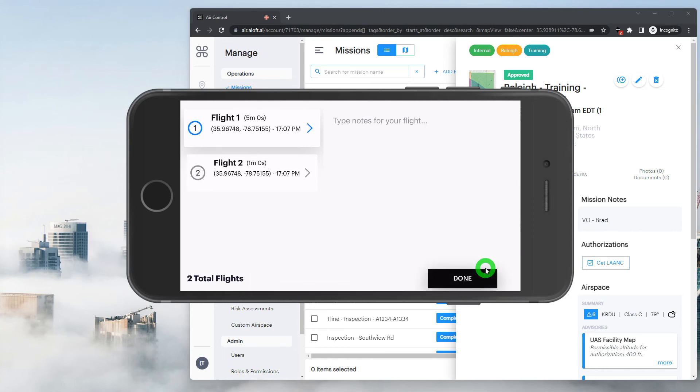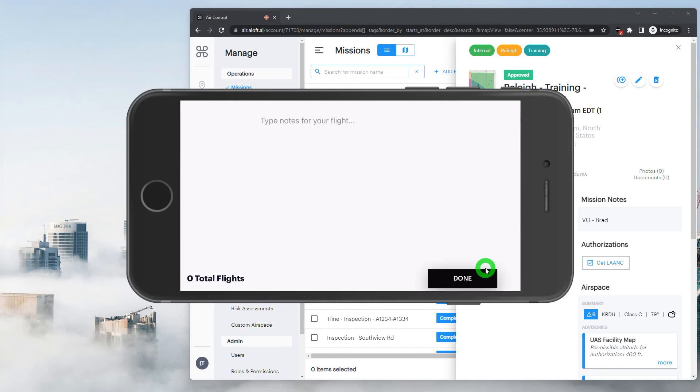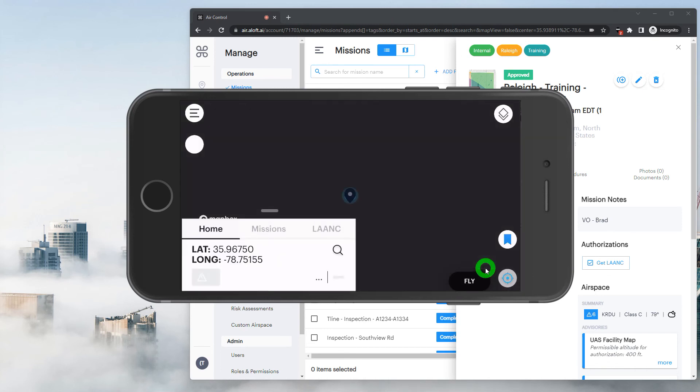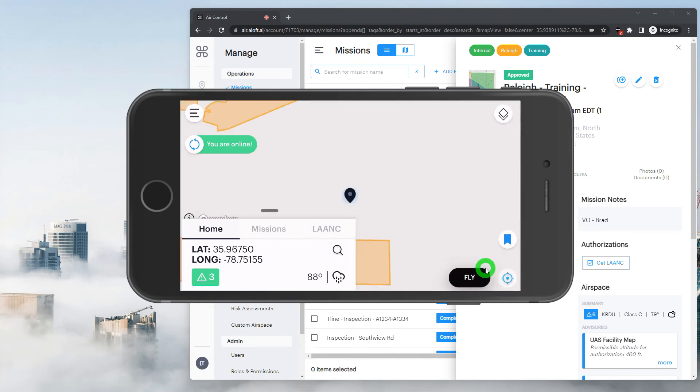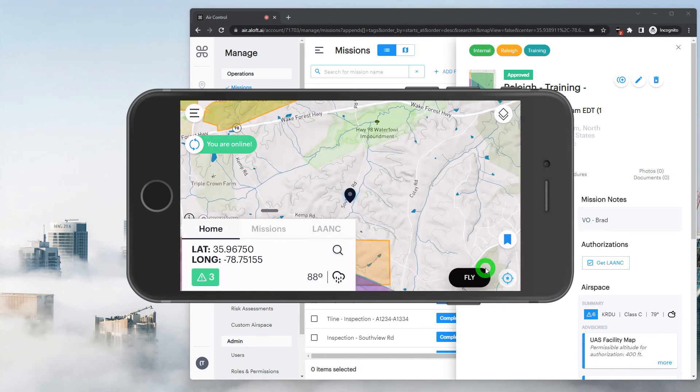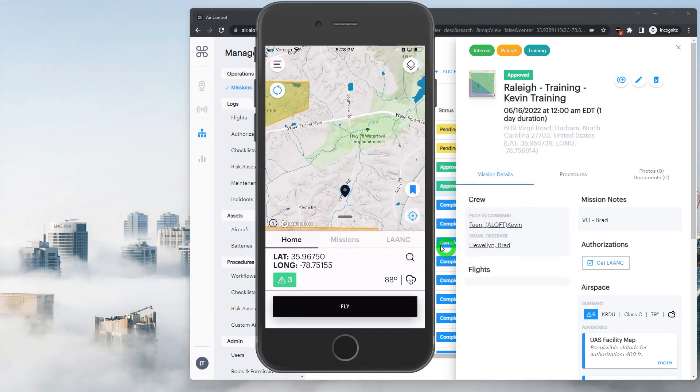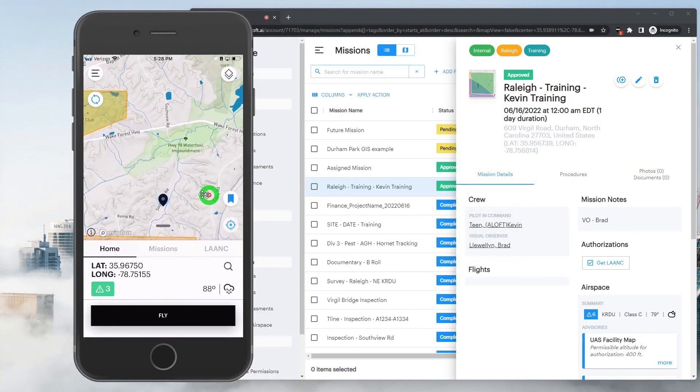We'll have one more chance to enter our flight notes here. We'll tap done, and now that's going to sync everything up and send it to the web, and we'll be brought back to our airspace dashboard.